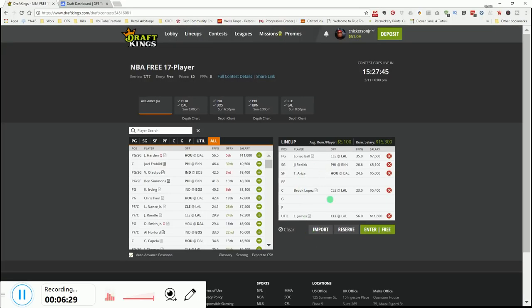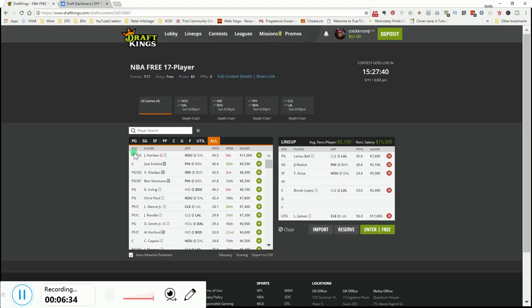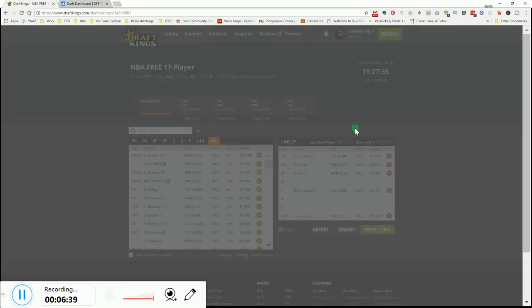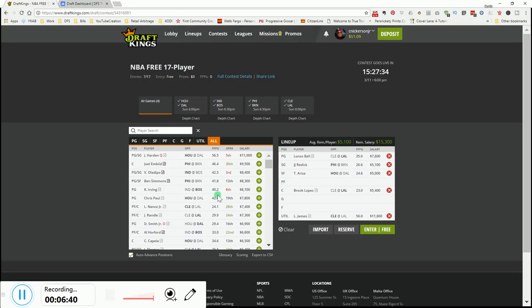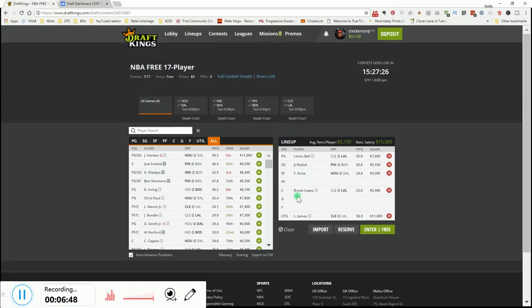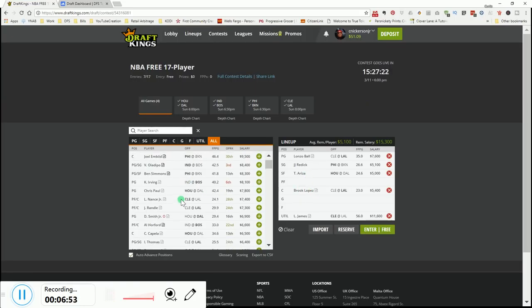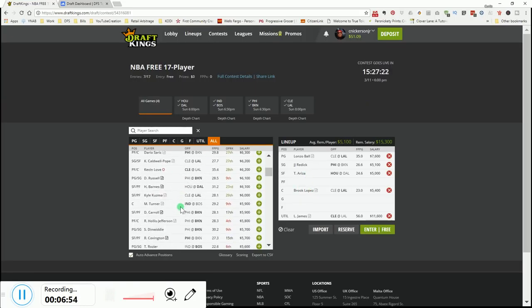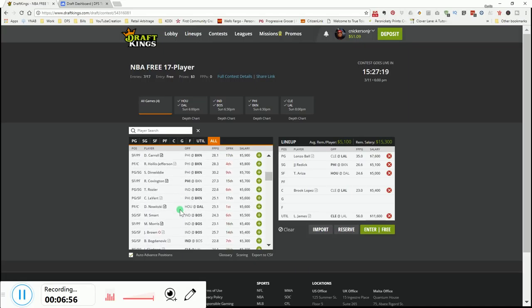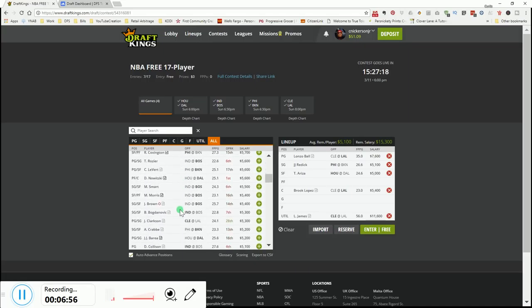Harden is questionable with a knee issue. If he's out, we got to get us some of this Chris Paul. If Harden's out, just lock in Chris Paul, man, versus Dallas. Don't get too cute. Just lock him in. And maybe Eric Gordon, too. If Harden is out, Eric Gordon. Because I'm pretty sure he's going to get the start. They're not going to start Gerald Green. And this guy is 5K.